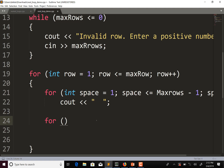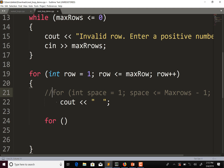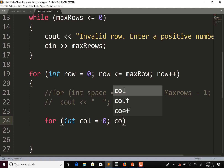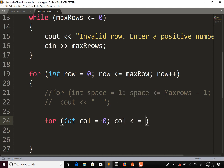Let's comment out the spaces first and add those later — I think it's easier to see how this works if we put that in last. For the coefficient inner loop, I'm going to call the variable `col` for column. I'll start it at zero, so `int col = 0`, with the condition `col <= row`, and then `col++`.